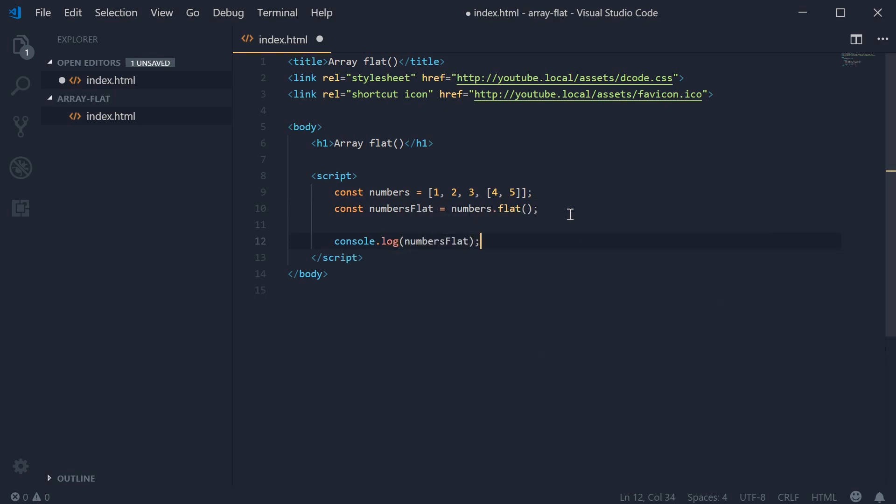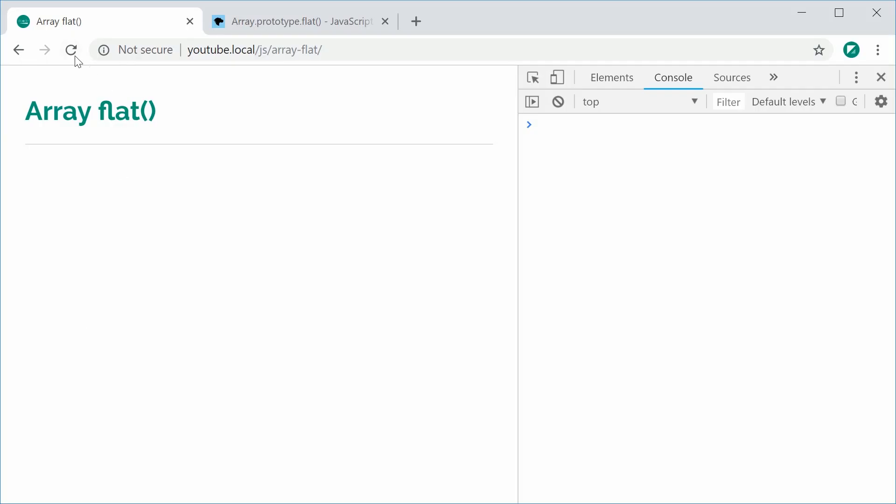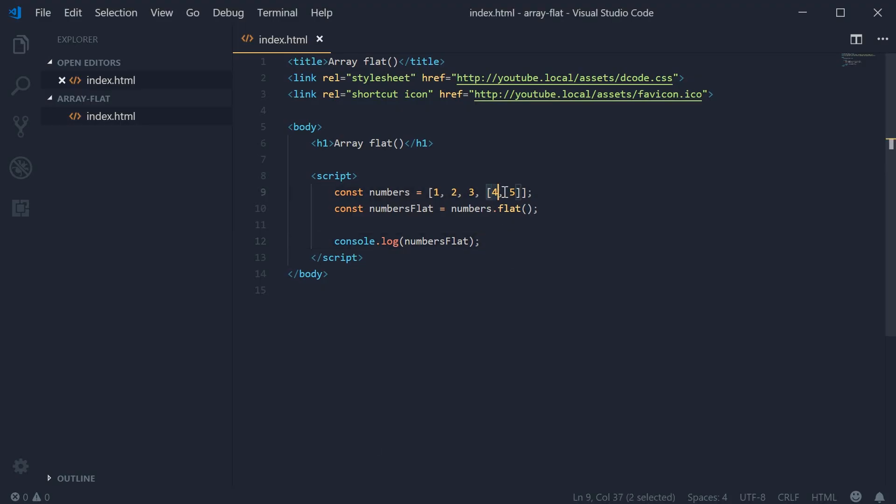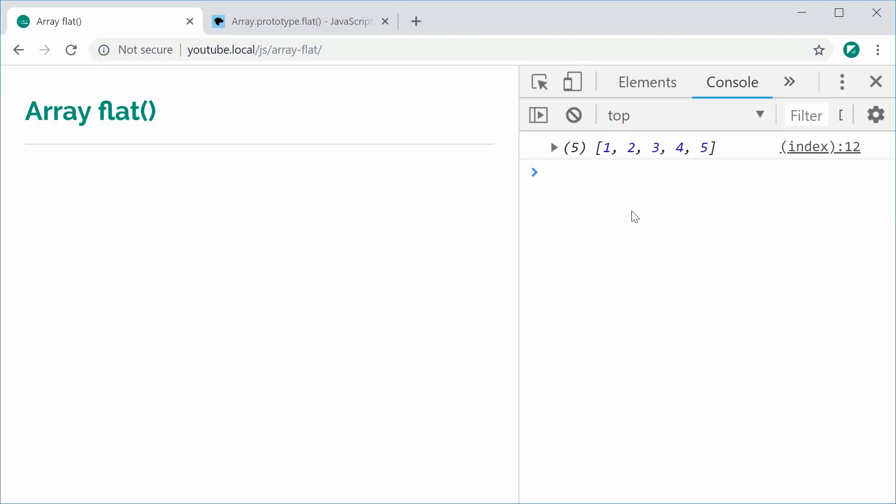I can save this and refresh my browser. In the console, we get one, two, three, four, and five in a single array. It's taken the subarray and flattened it into a single array - a multidimensional array into a single dimensional array.